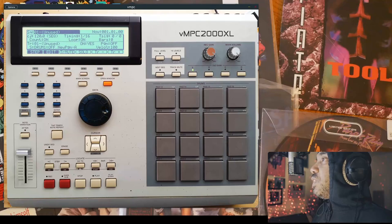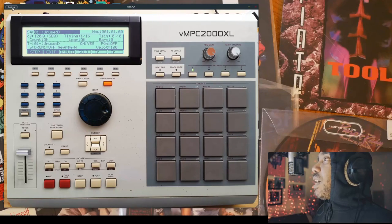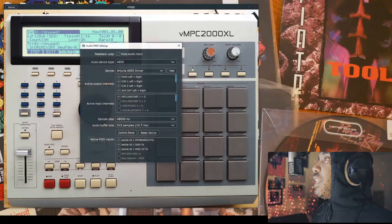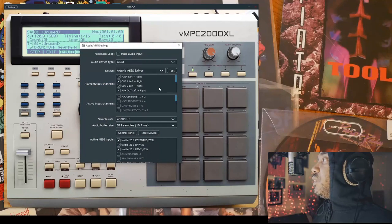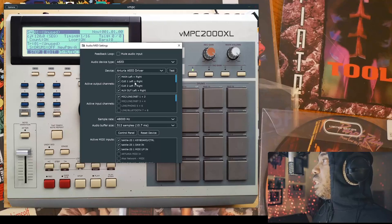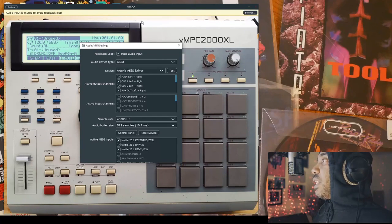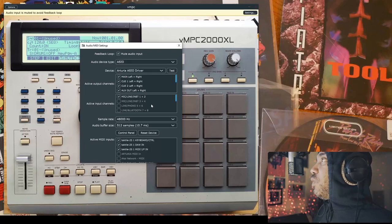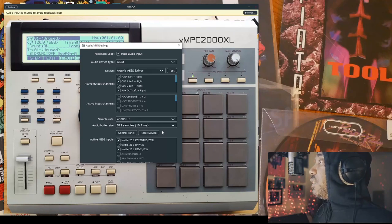Now we're looking at the interface. There are some options you can choose over here. Going into options so you guys can see — you can choose your audio and MIDI settings. I chose my Arturia ASIO driver. You can mute the audio input so you don't get any feedback looping — you can still hear my voice.